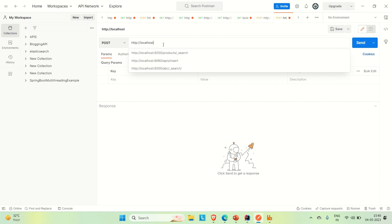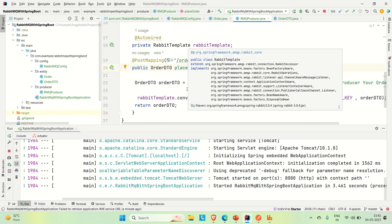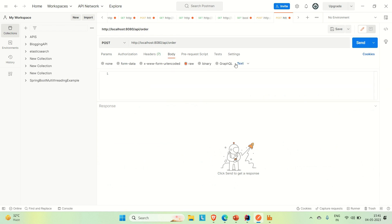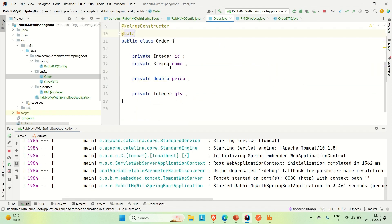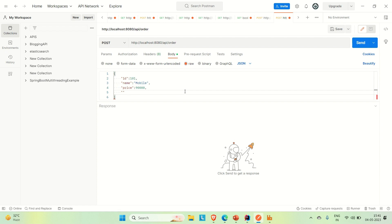The URL is localhost:8080, then the class-level mapping 'api', and then 'order'. Let me cross-check — it is '/api/order'. In the request body, go to Body, select Raw, and change the type to JSON. The order object has the fields: ID, name, price, and quantity. Let's provide ID as 101 and name as 'mobile'.